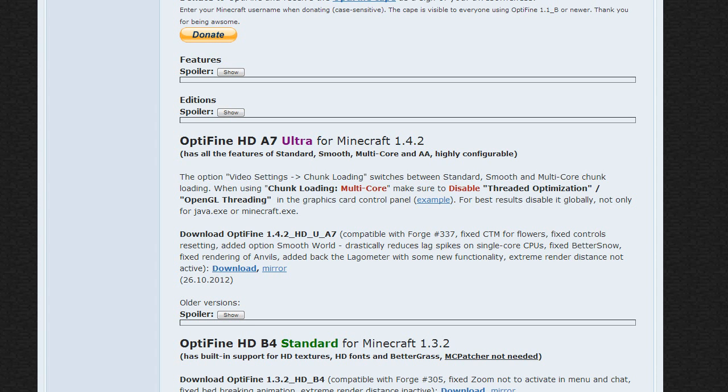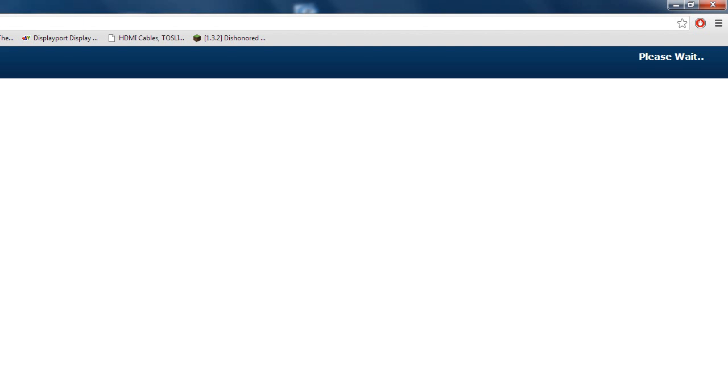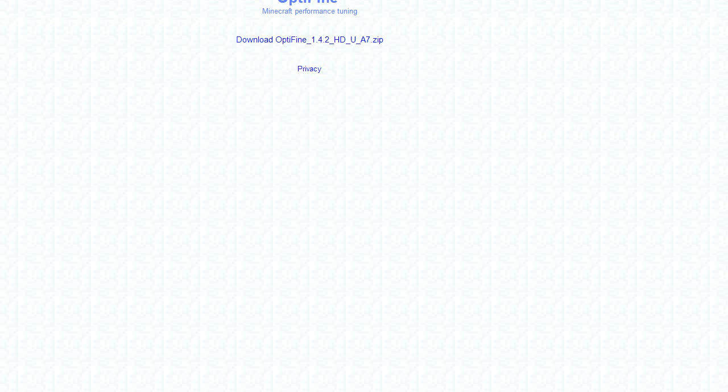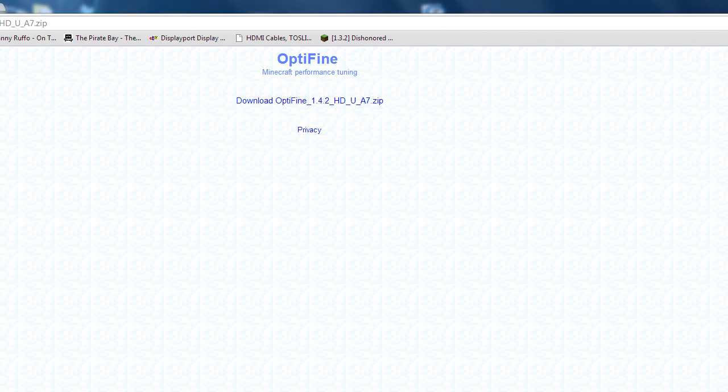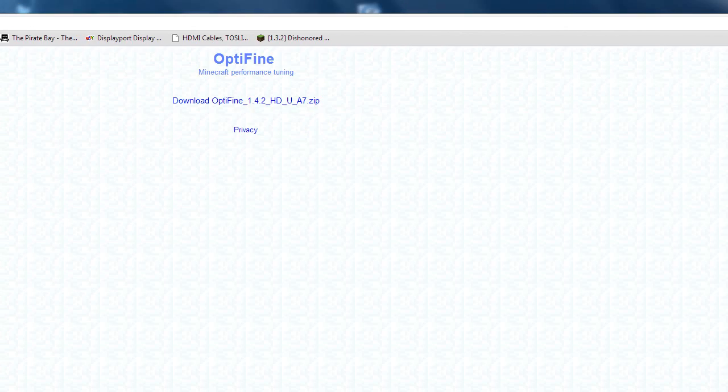You want to go down and hit download. After you hit download you just want to wait 5 seconds and hit skip ad. Now what you want to do is hit that download button. I've already downloaded it so I'm not going to download it again.